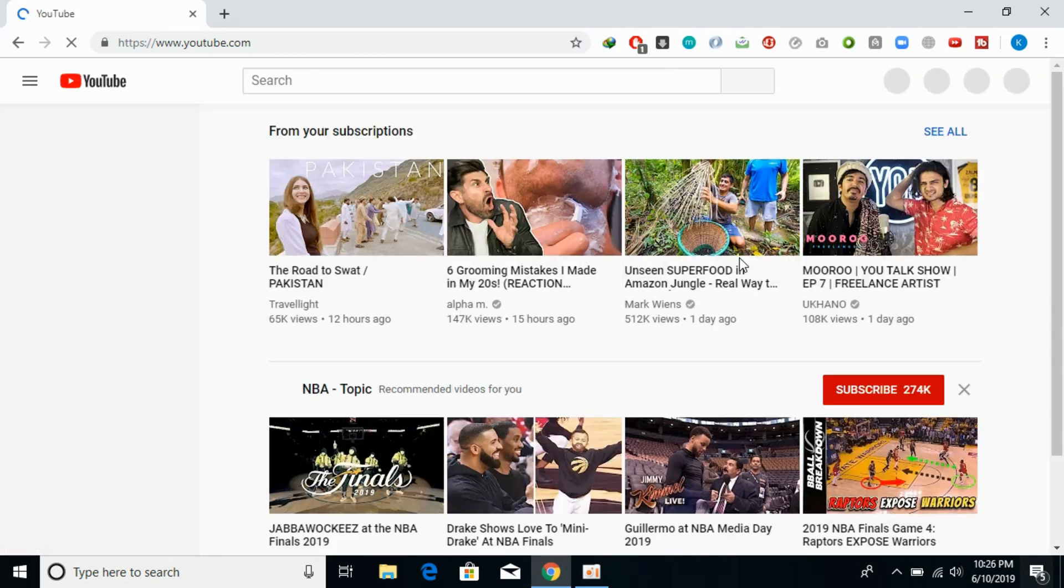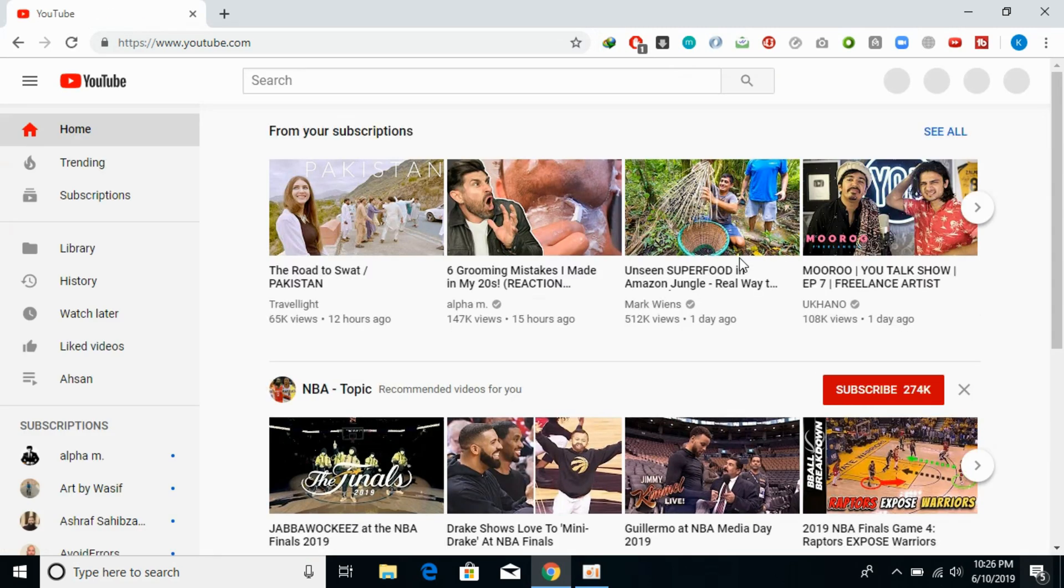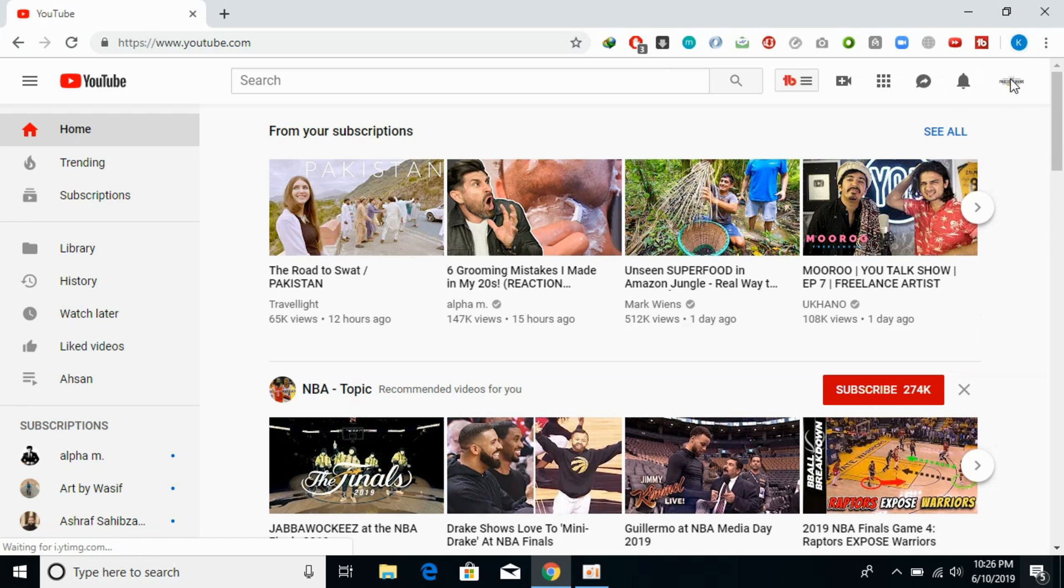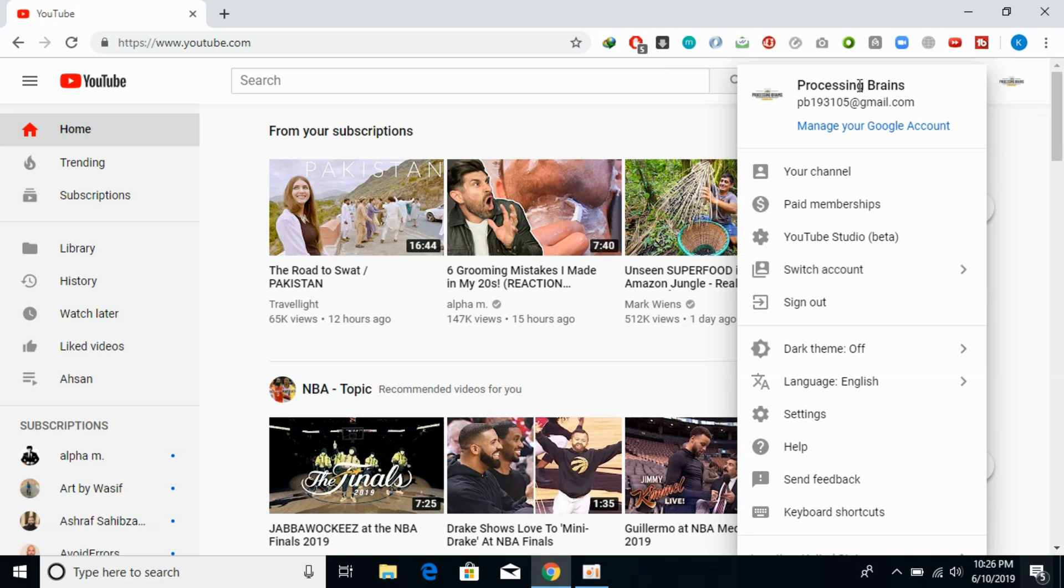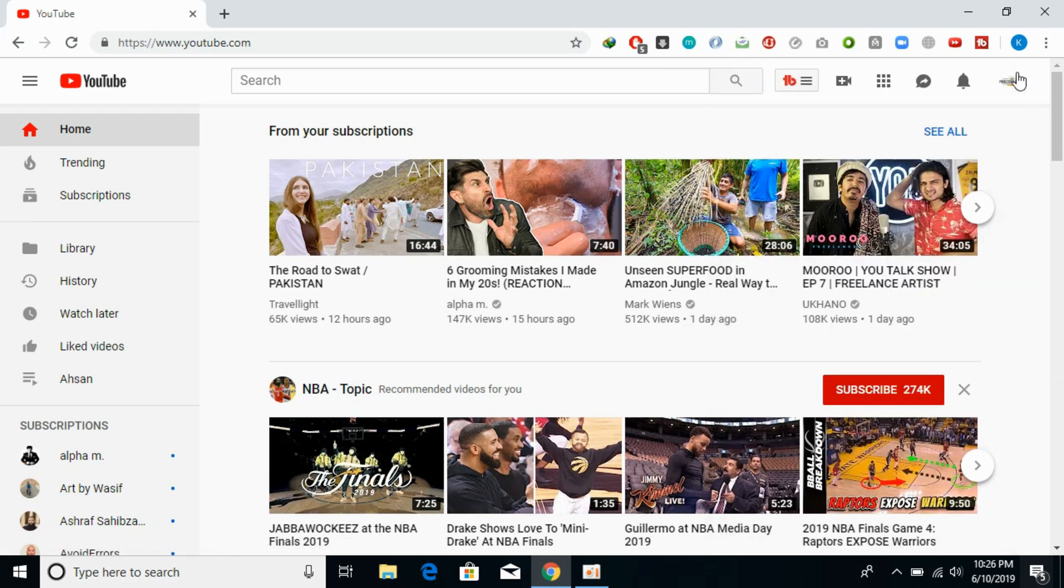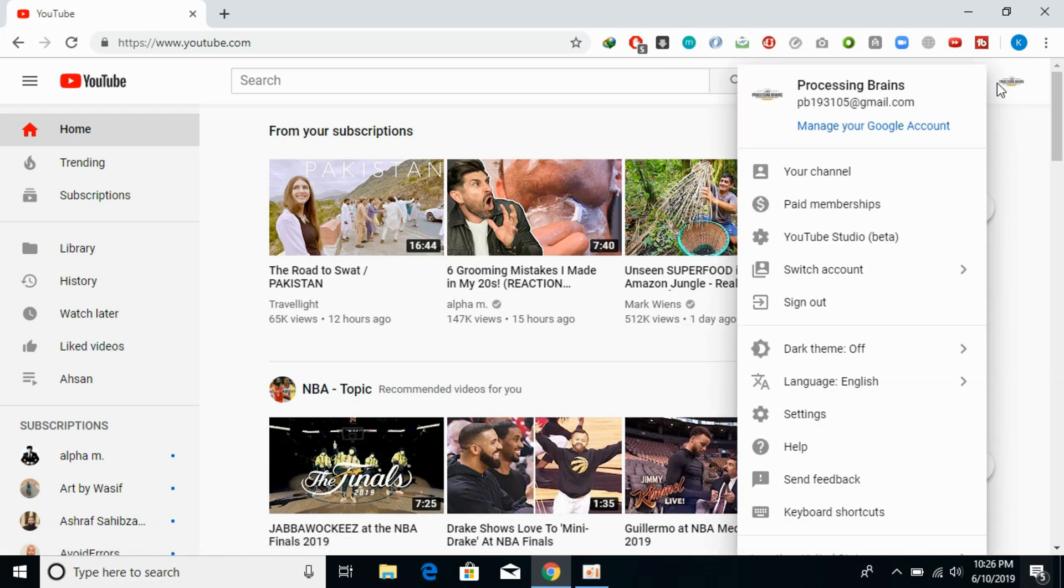Once you are on YouTube, make sure you are logged in by clicking it and seeing your information here. Once you are logged in, just go and click on this.